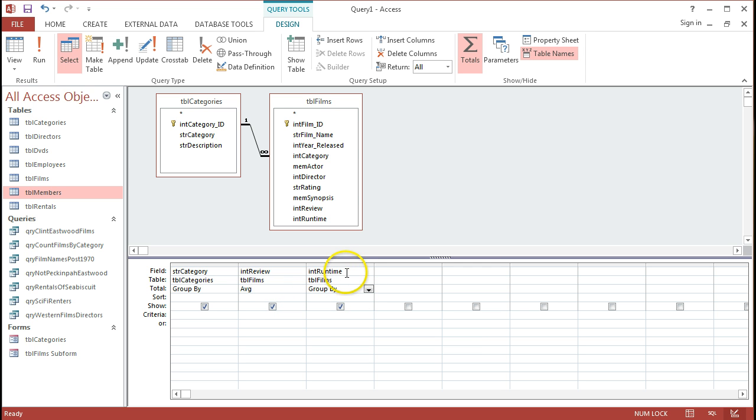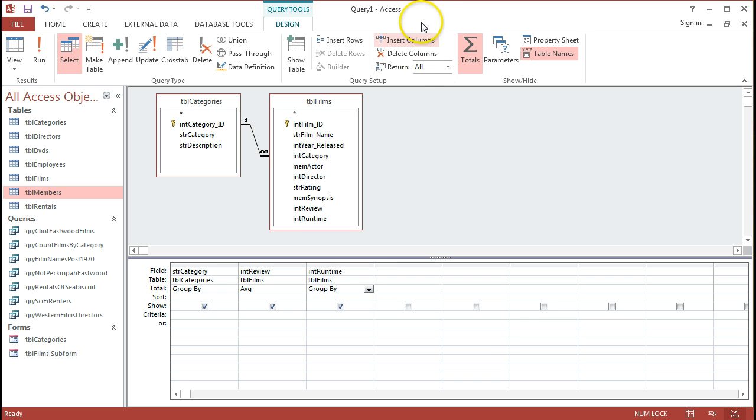And then in the runtimes, let's consider the scenario of whether that we might want the average runtime, the maximum and the minimum runtimes as well.